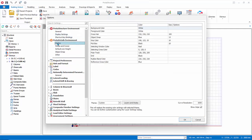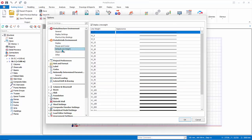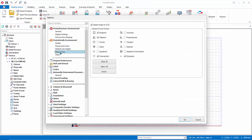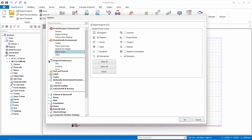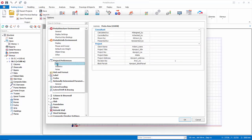Protodetails Environment contains all the settings that affects protodetails, which is used to create general arrangement and detail drawings for concrete members.